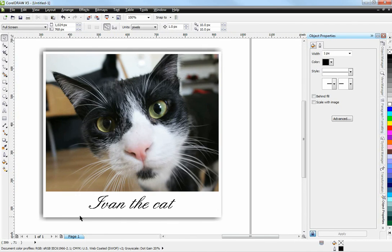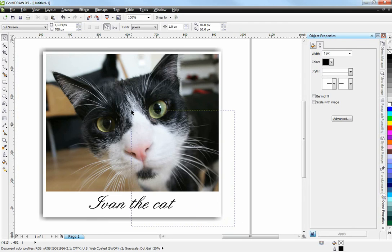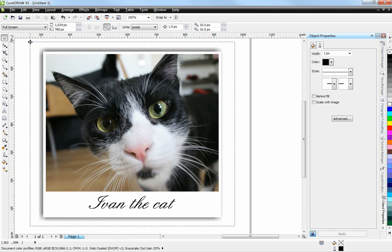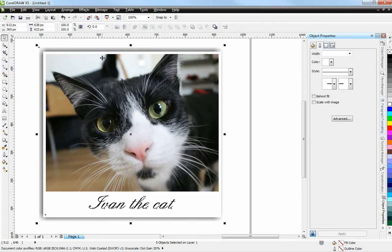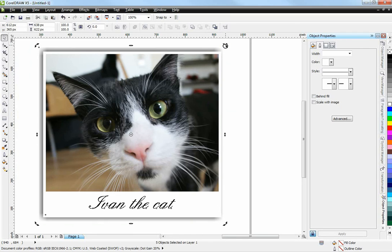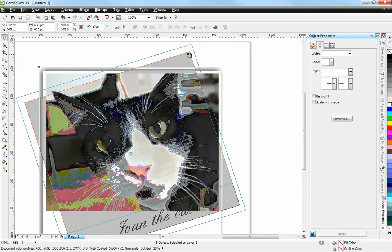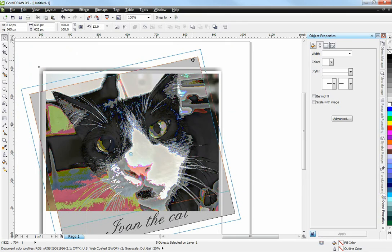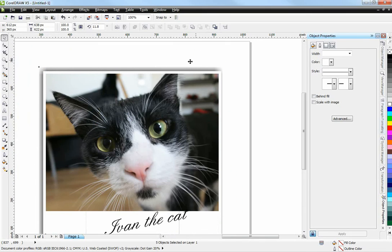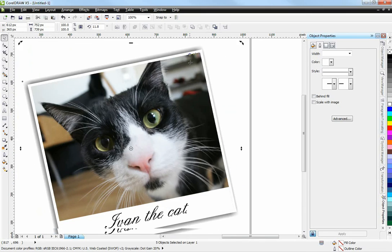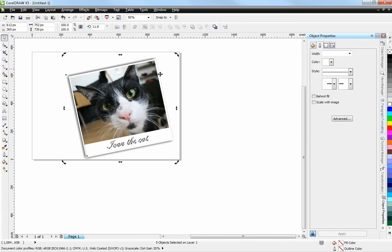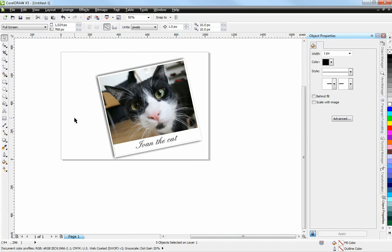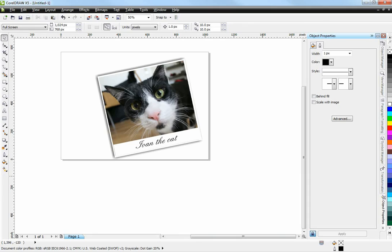Now let's say I want to give this whole thing a slight rotation. I'm just going to circle it all and click in the selection. Now these grippers become rotation grippers and I can just give it a little bit of an angle. Step back a little bit and look at it. Looks fine. So that's how you create a quick Polaroid-like image using CorelDRAW. Thank you for watching.